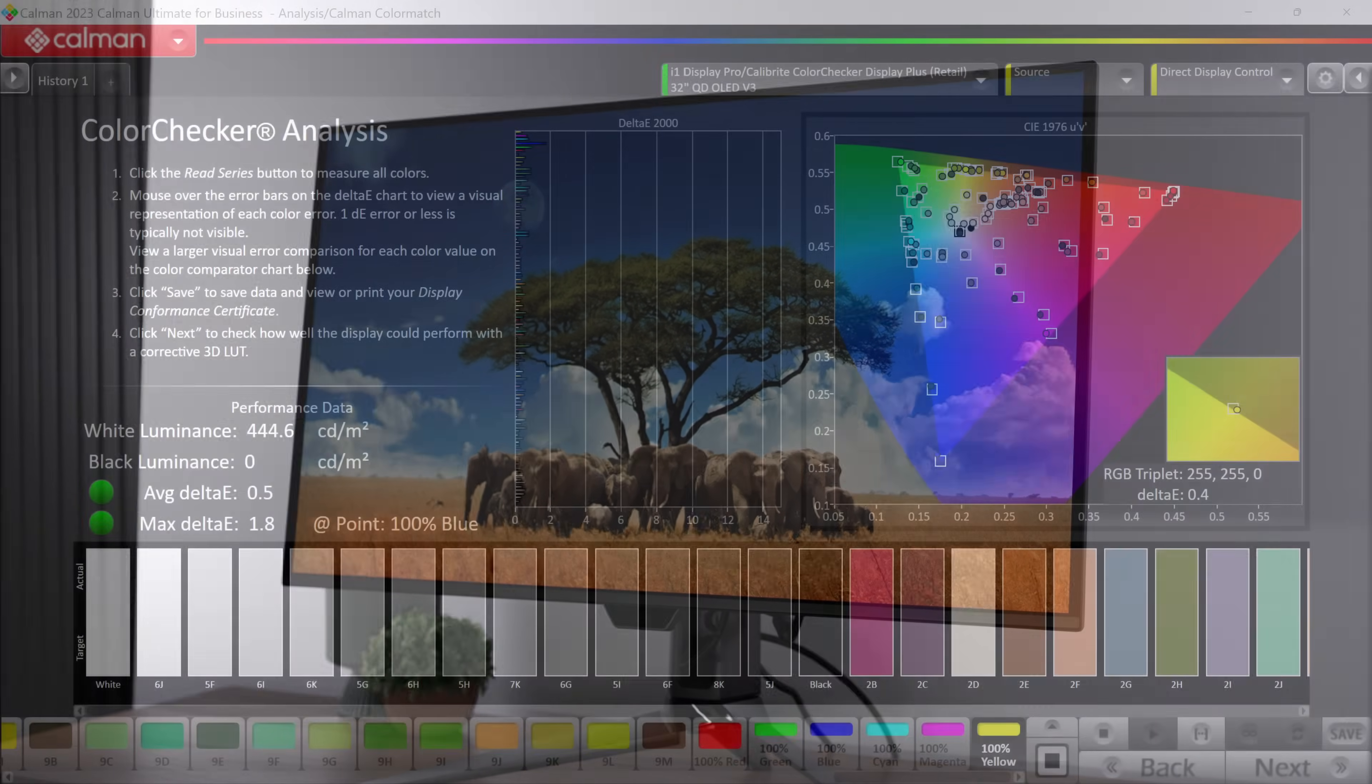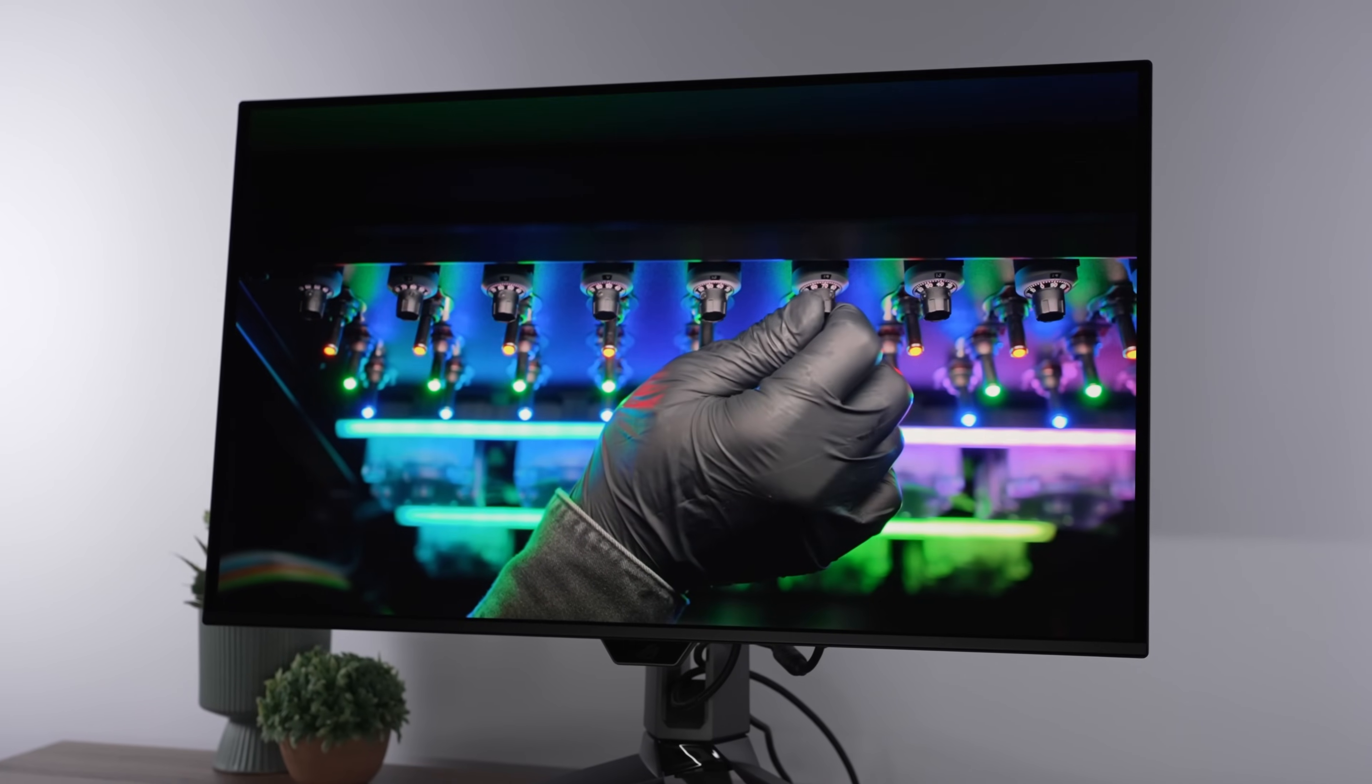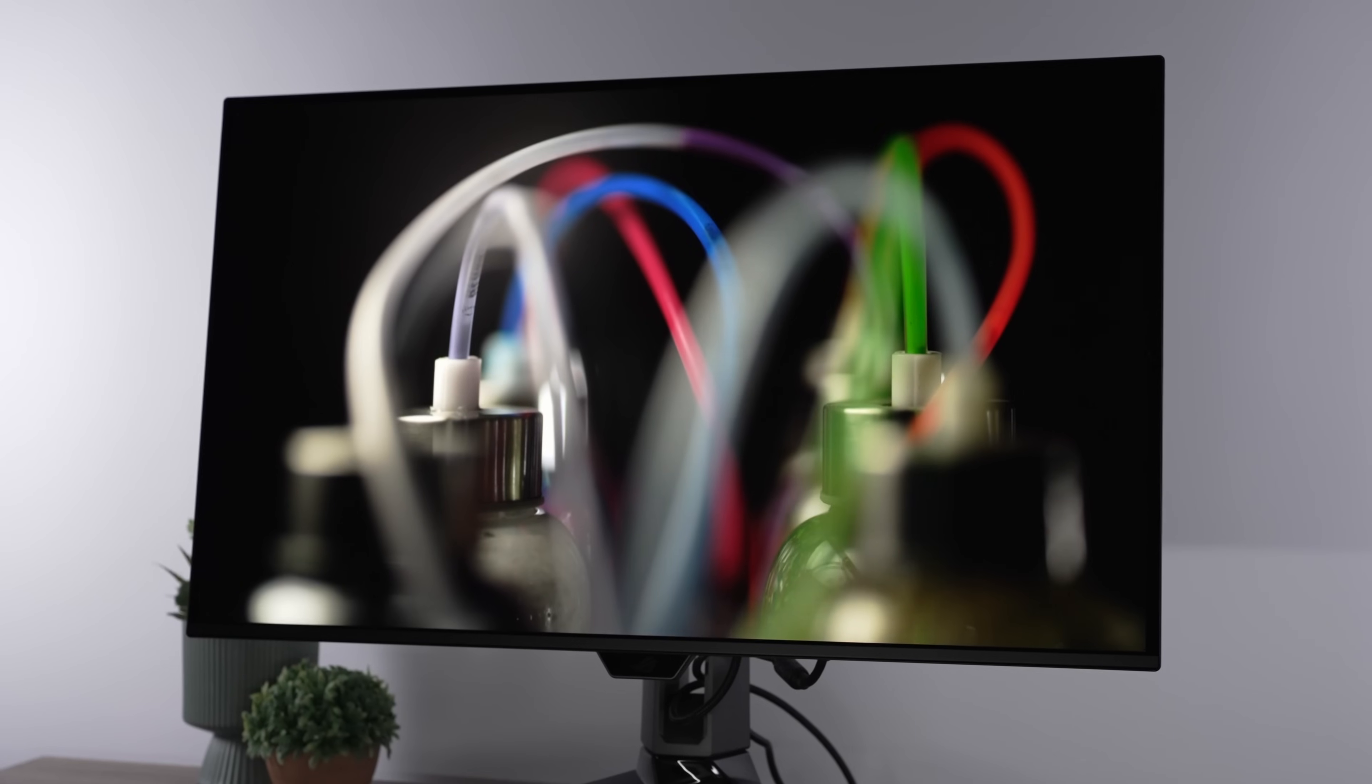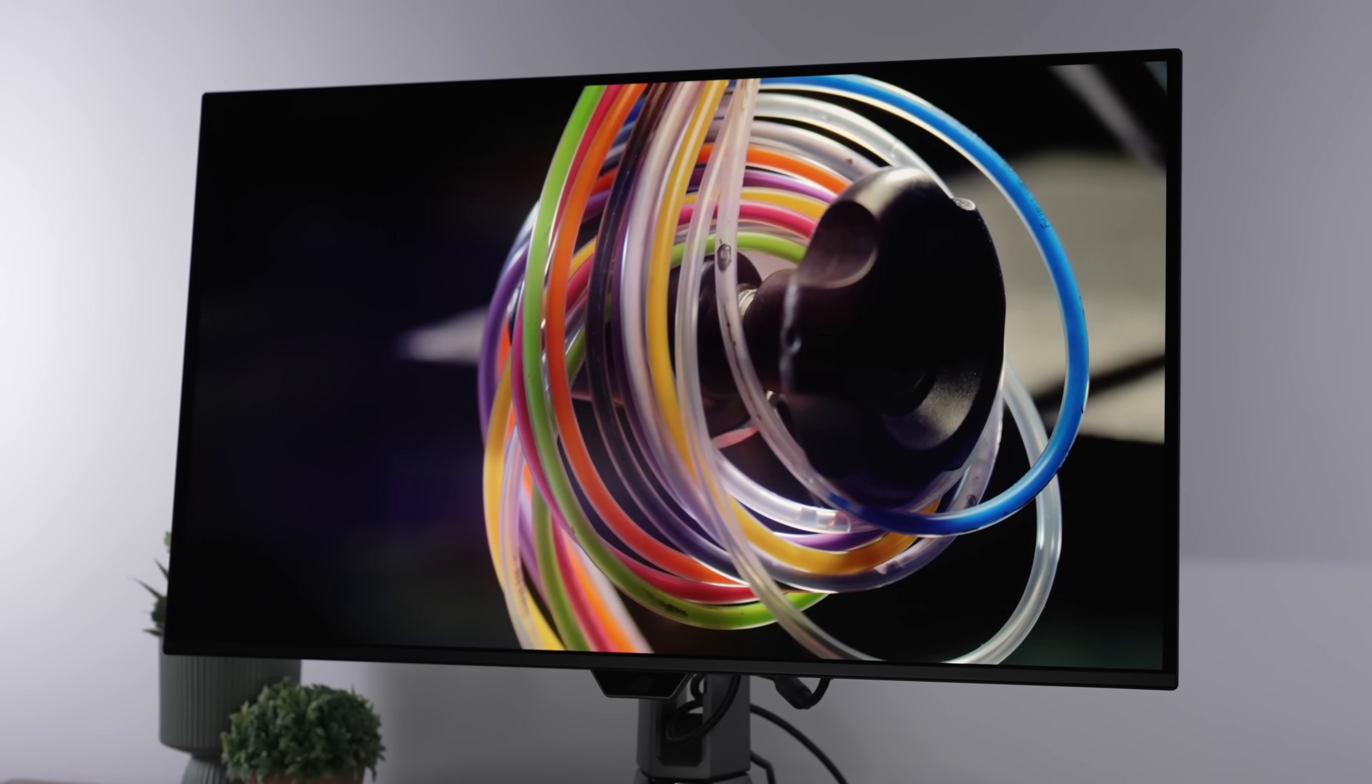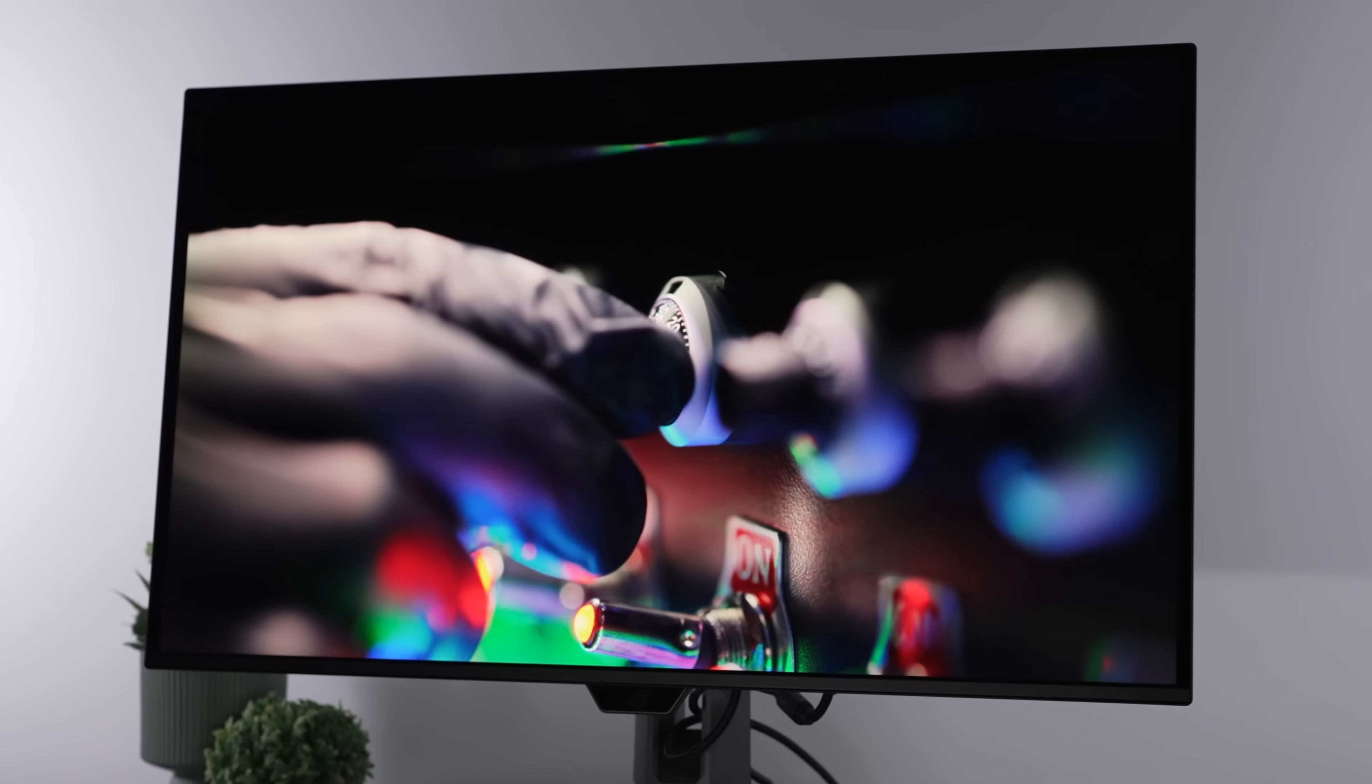Now, in terms of a color check analysis, it also came in with a very, very impressive average Delta E of just 0.5 in sRGB. So, this is going to be a great option after adjusting those settings for photo or video editing. Now, in terms of HDR, not quite as good. Although, I got to say...